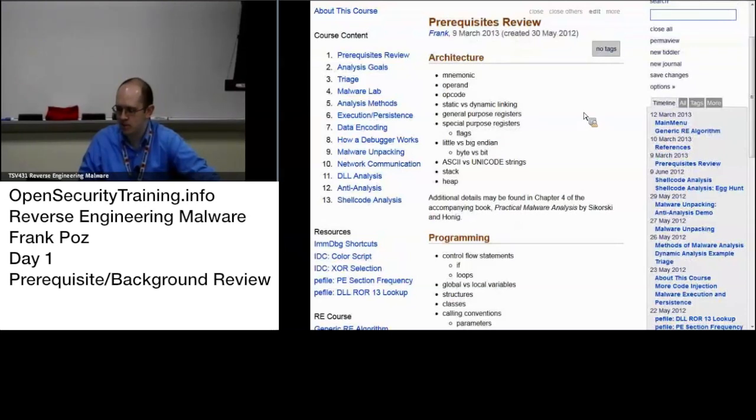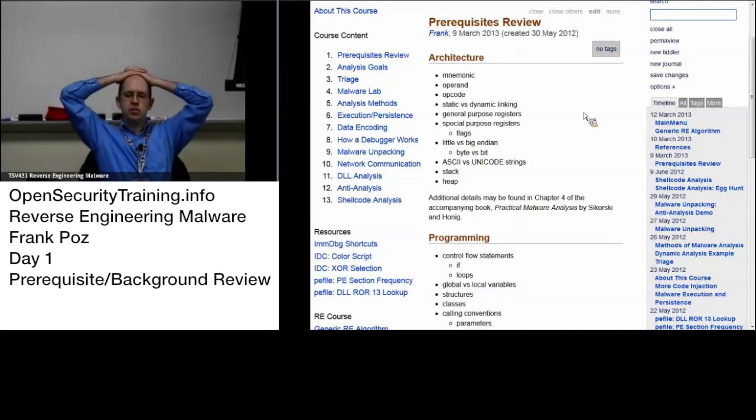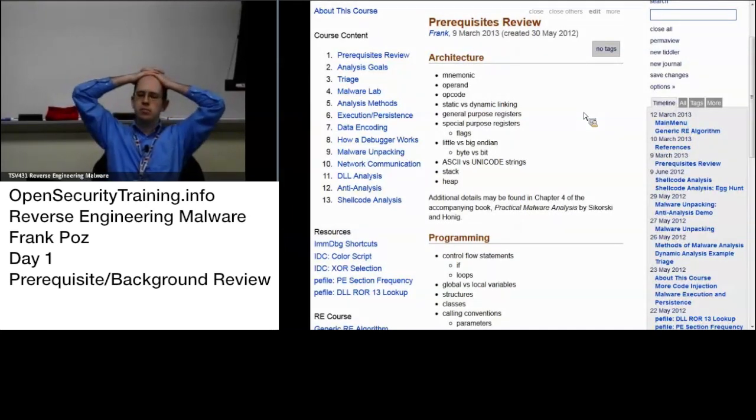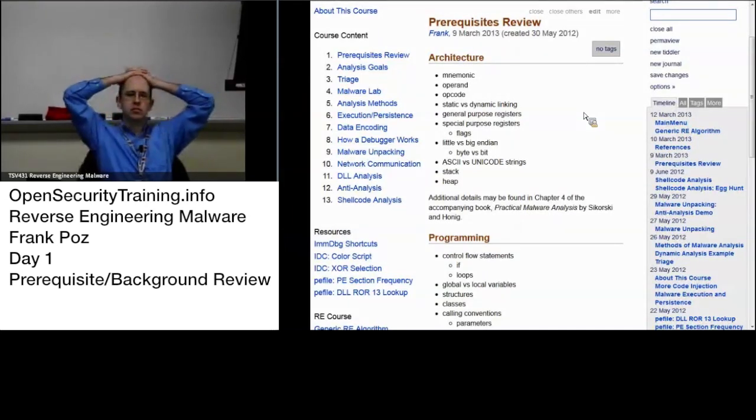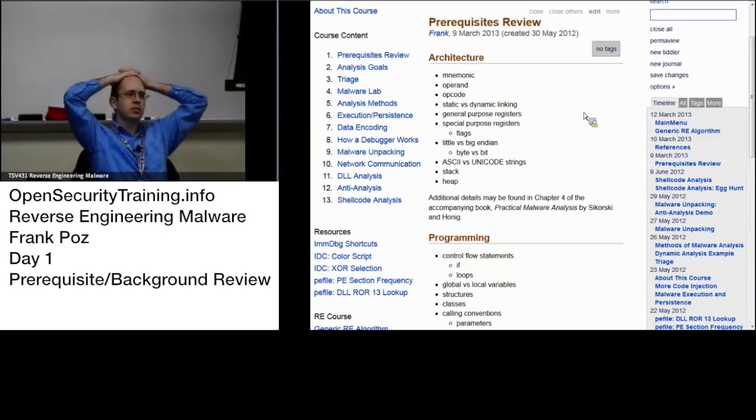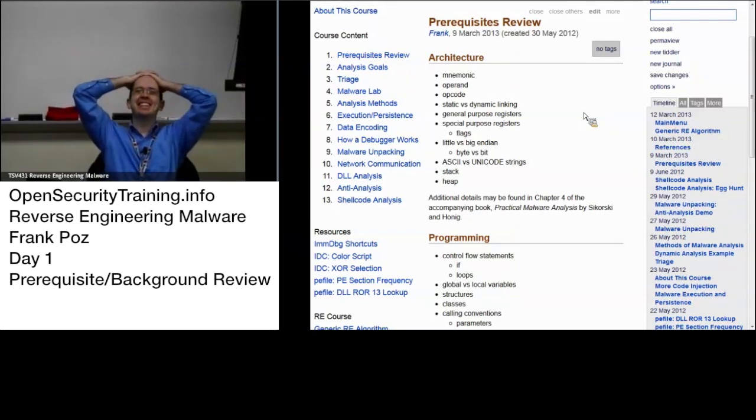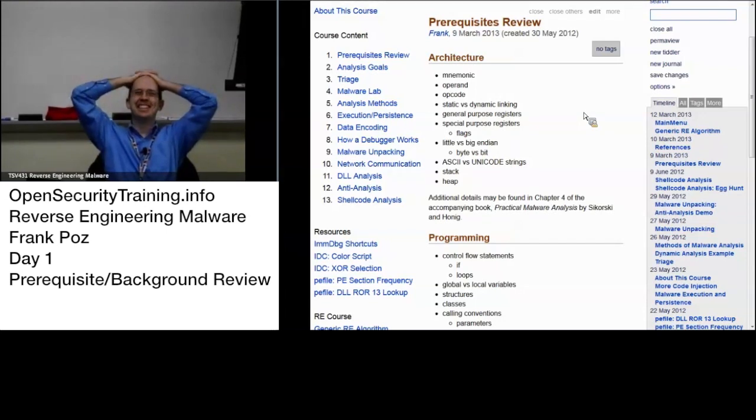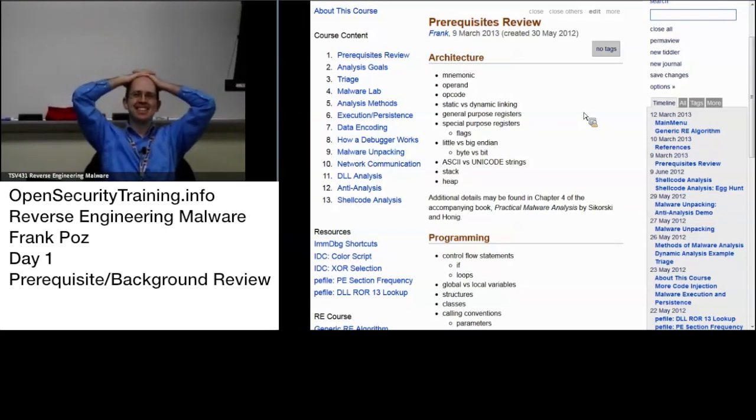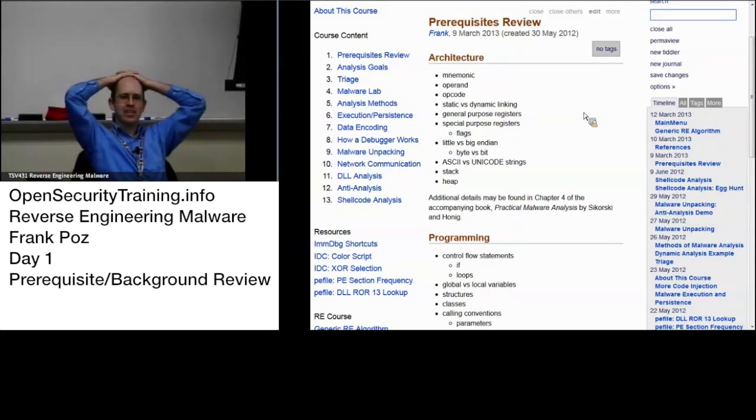Some architecture stuff. Somebody want to tell me the difference between little endian and big endian in terms of byte order? Little endian is wrong. Something other than a philosophical debate.